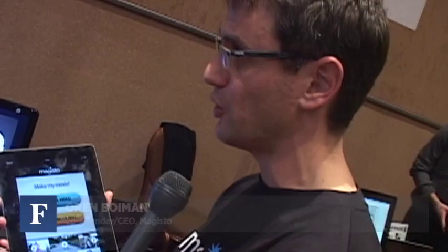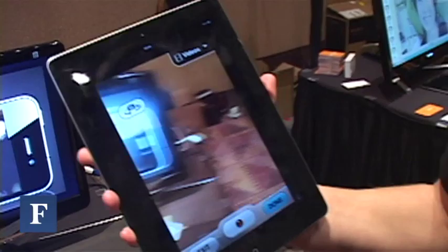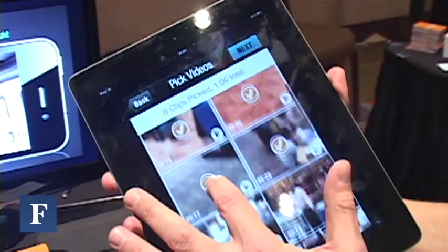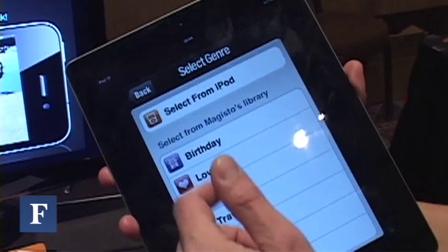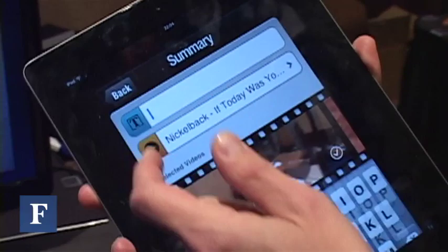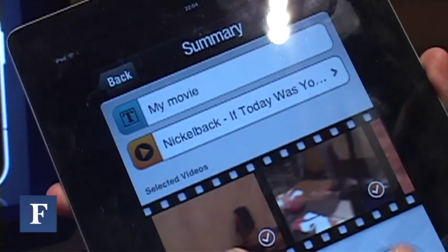Magisto works really simply. In order to make a movie out of your videos, you just either shoot videos using Magisto as a camera, or you can select movies from your camera roll. You can select a bunch of movies you want to edit from, add a soundtrack either from your iPod or from the library we provide, and add a title.